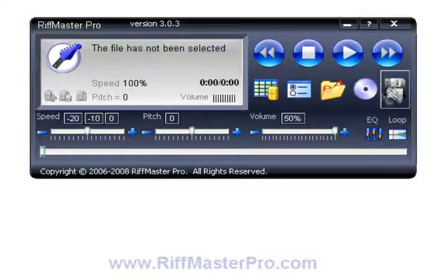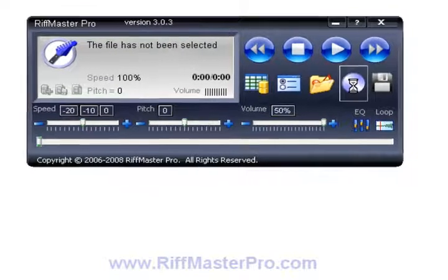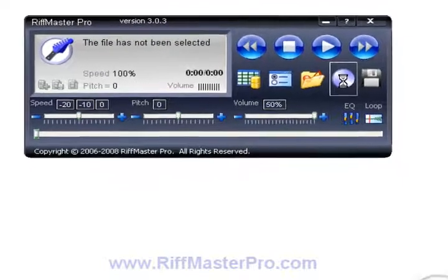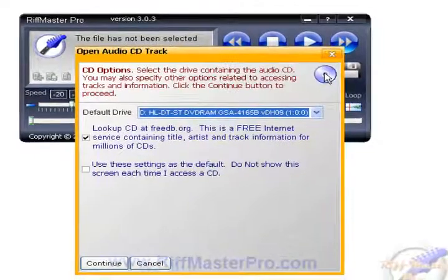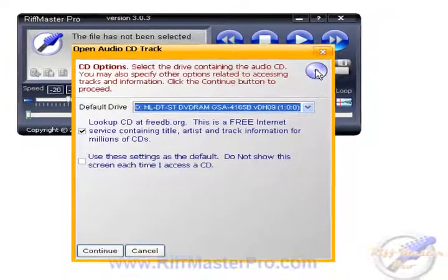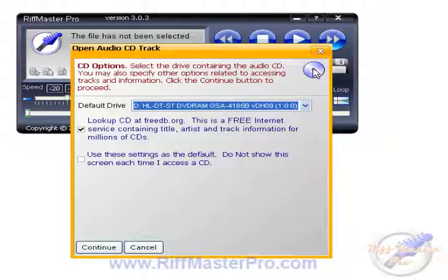We will go to the CD icon as normal and click on that. Make sure that you have a CD loaded into your computer, into your CD-ROM drive.